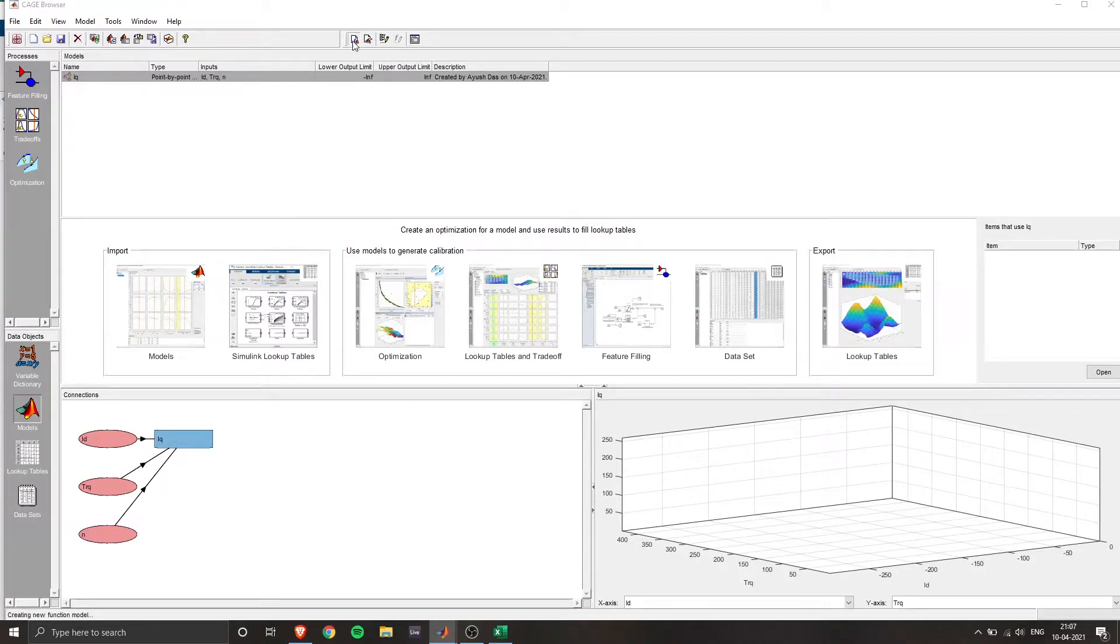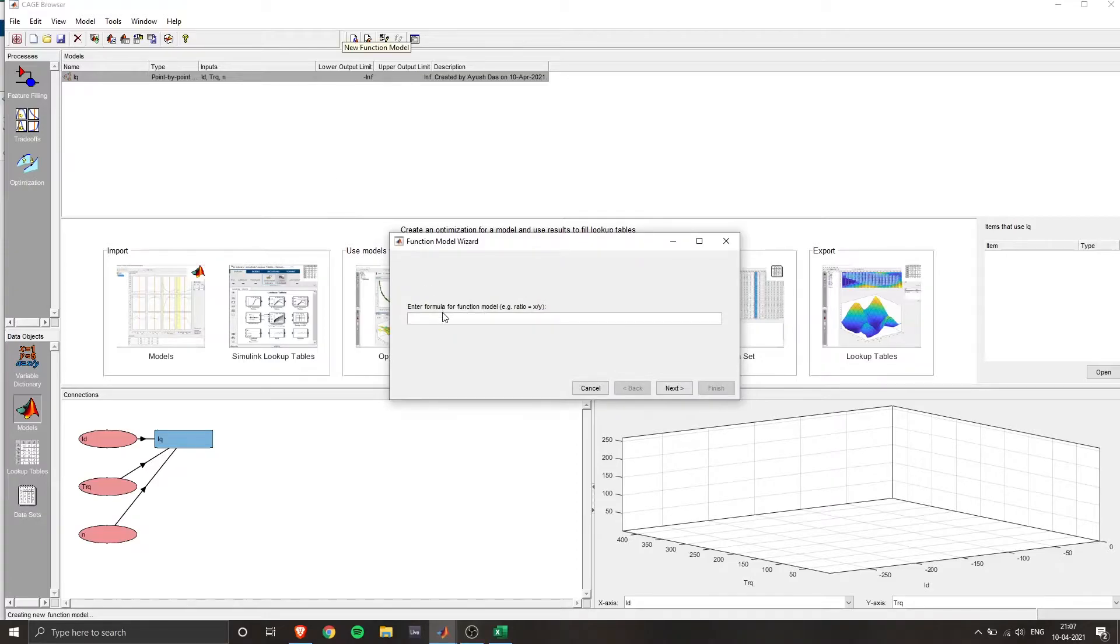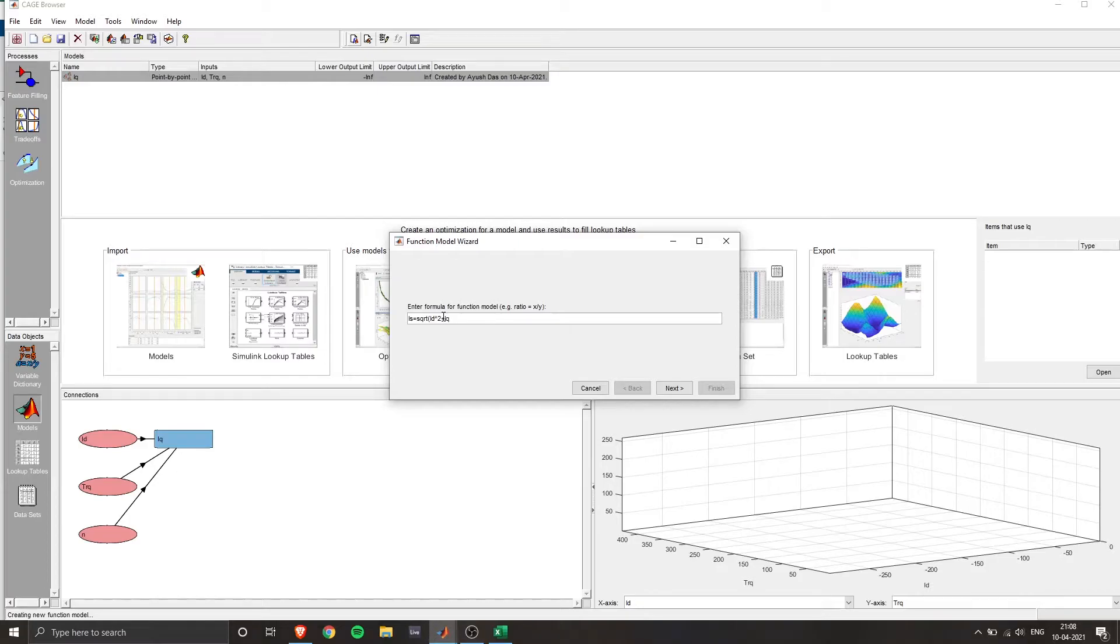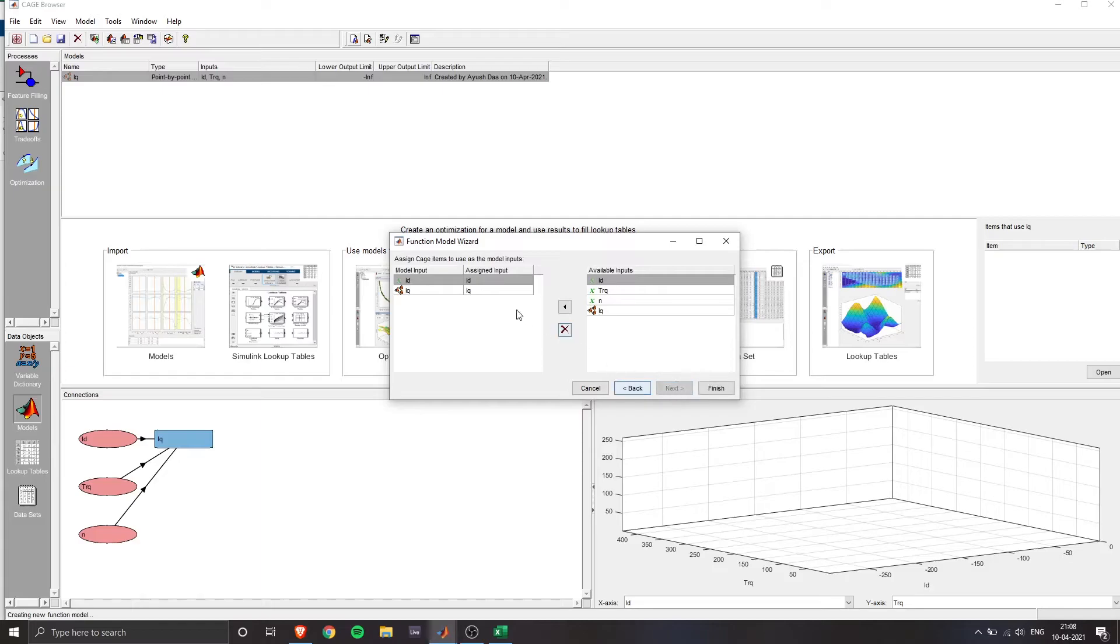So for my use case, I'd want to add the formula of IS, which is the resultant current, which is IS equals square root of ID square plus IQ square. And then we have to mention the inputs, assign inputs.